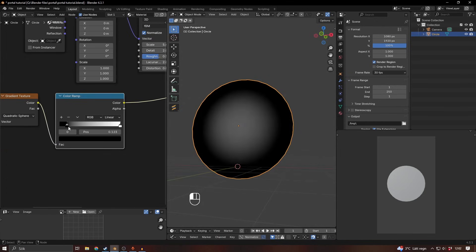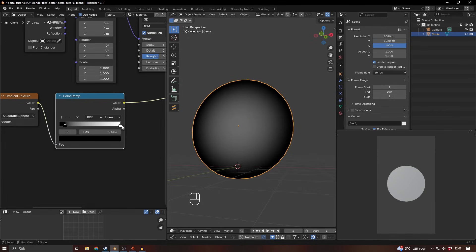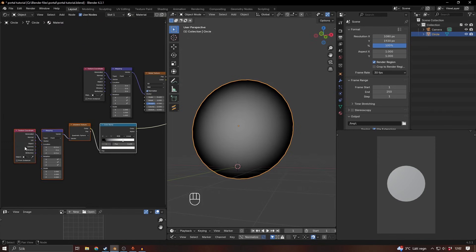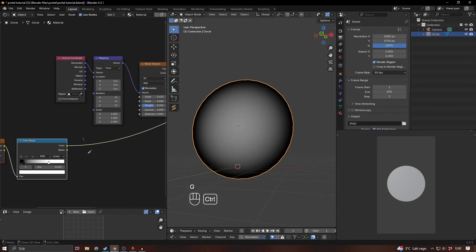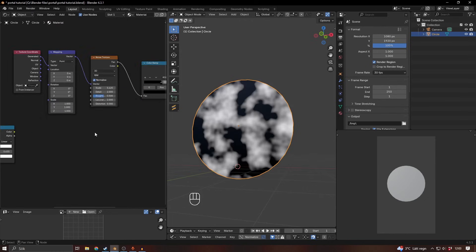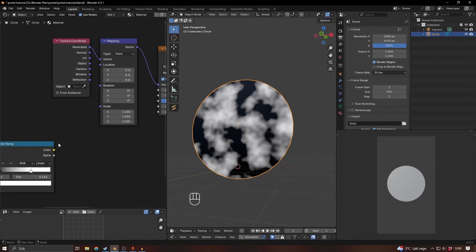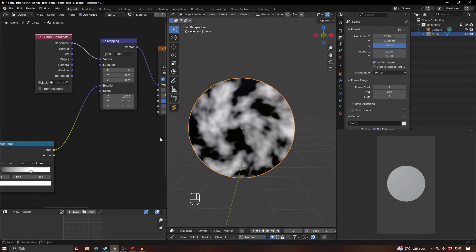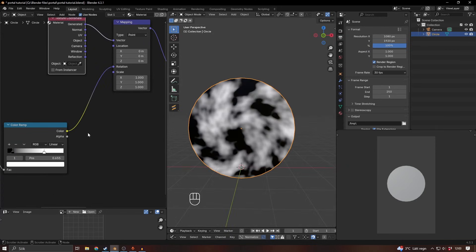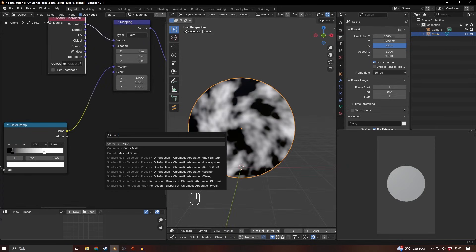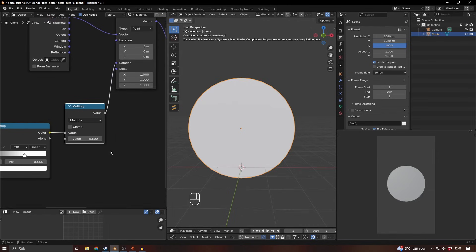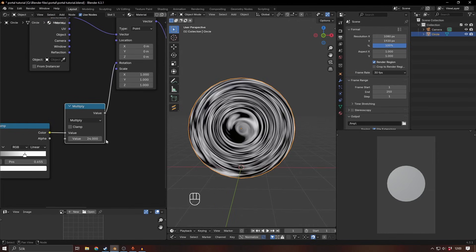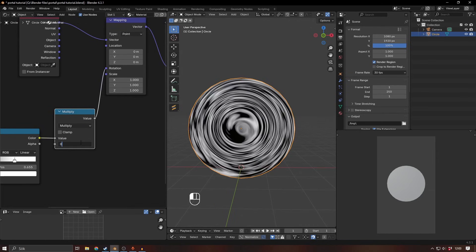We can add a color ramp here to control that a bit. We'll adjust it later. We want to use that gradient to control the rotation, so let's hook it up to the rotation and see what happens. Now we're kind of getting something we want. We can also add a math node here and change that to multiply.